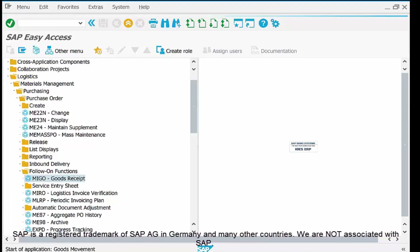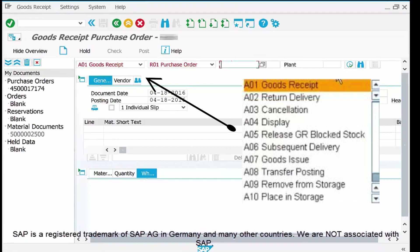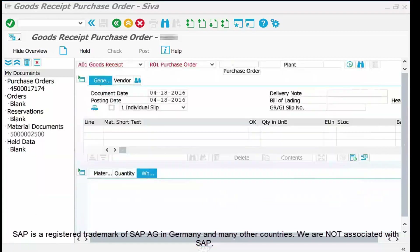Once you open the MIGO portal, the first thing to do is select the transaction type. In our case A01 — Goods Receipt — is selected. Other options include A02 Return Delivery, A03 Cancellation, A04 Display, and so on. Since we want to record receipt of goods into the system, we select the first option — A01 Goods Receipt.